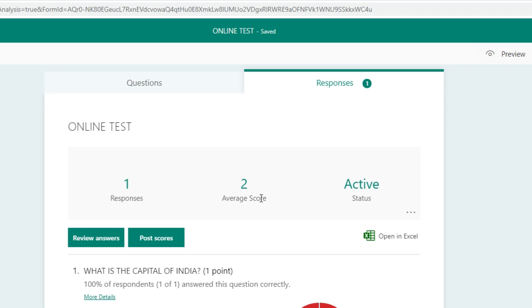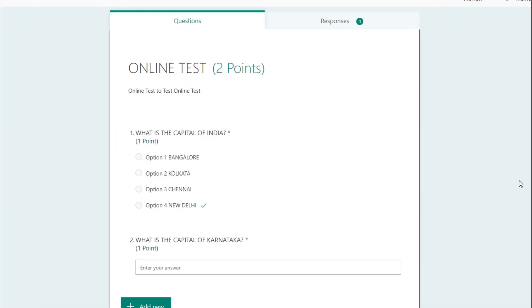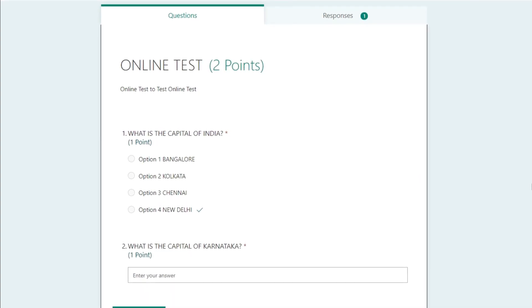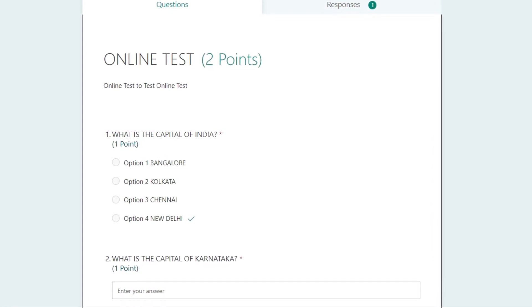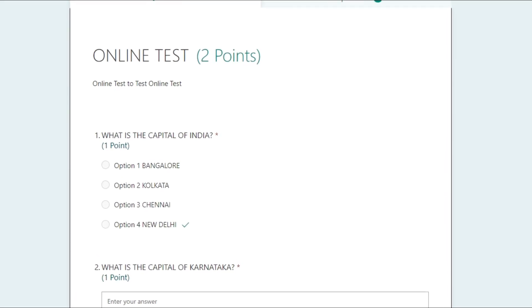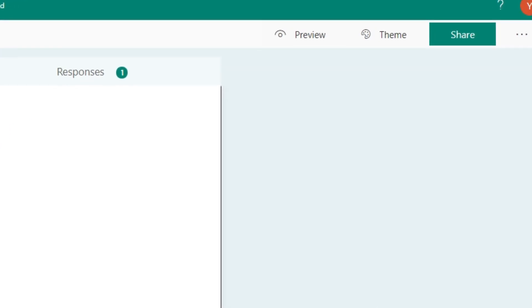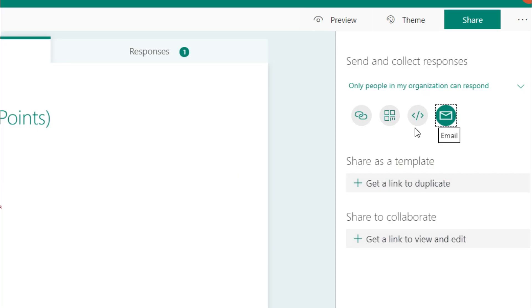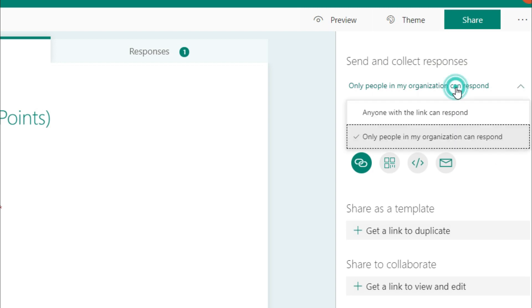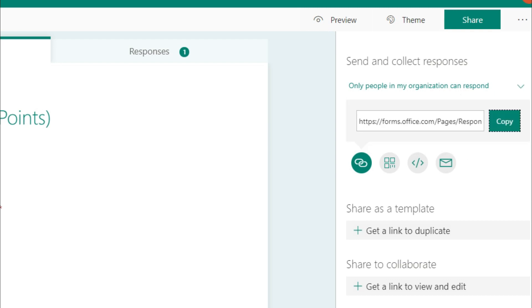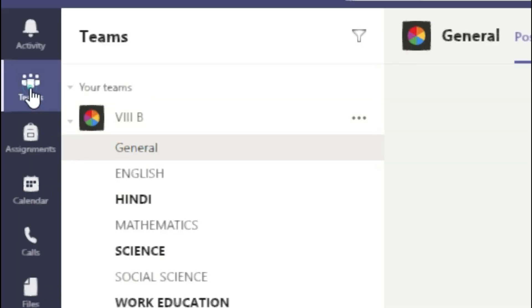Going back to Responses, the average score is now updated. This is the simplest way to set the question paper for online examination using Microsoft Forms. Auto-grading is available for MCQ questions, but for short answer or paragraph questions you must evaluate manually. To share the question paper, click the Share option. You can send via email, embed the form, use a QR code, or copy the link to share via WhatsApp. However, if you've set 'Only people in my organization can respond', the form must be linked into Microsoft Teams.